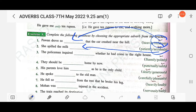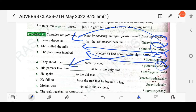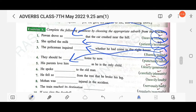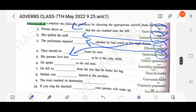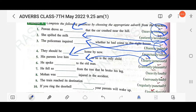Next: 'The policeman inquired dash whether he had come to the right house' — the answer is 'politely,' second one. Then: 'They should be dash home by now' — the answer is 'safely,' second one. Then: 'His parents love him dash as he is the only child' — the answer is 'dearly,' first one.